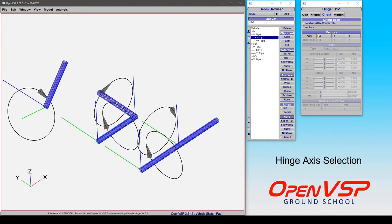In this example we're going to show how you can pick different axes of rotation on your hinge components, and that changes the way that anything attached to the hinge is going to be manipulated.